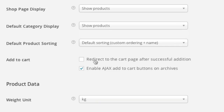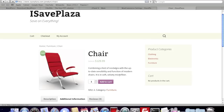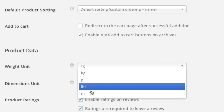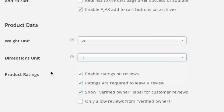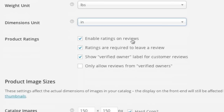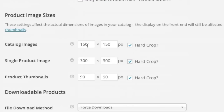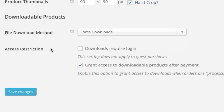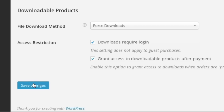For Add to Cart, you can choose whether to redirect to the cart page after successful addition or enable Ajax add to cart buttons on archives — Ajax means the person won't actually be redirected. As for weight unit, I will select pounds, and dimension unit I will select inches because I'm in the United States. You can decide whether to enable ratings. For catalog images, I'll leave it at 150 by 150 pixels. For downloadable products, I'll leave it on force downloads. For access restrictions, I want to require login for downloads. Then simply click on Save Changes.